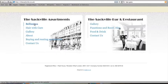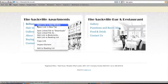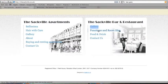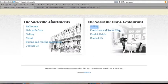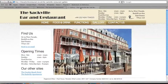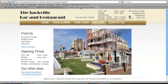Multi-site functionality actually enables us to run completely different websites all under the same Drupal install. The example we're showing here is sacville.co.uk, a small holding site which links to two completely separate sites: one called the Sacville Apartments and the other called the Sacville Bar and Restaurant.